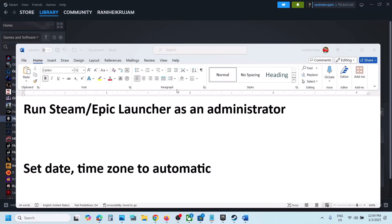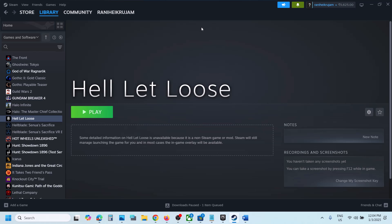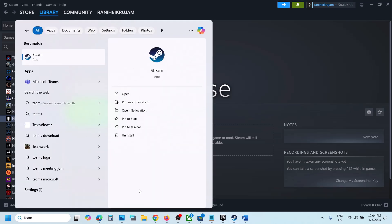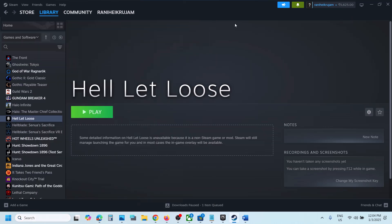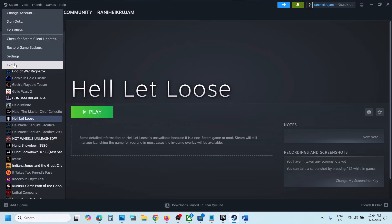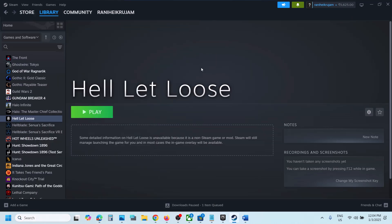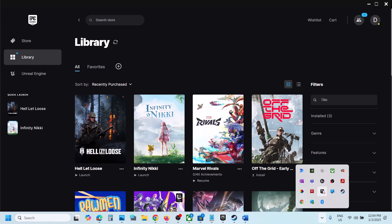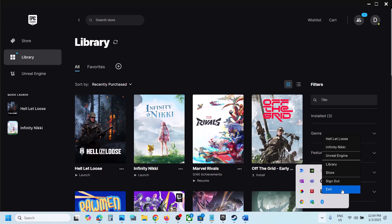The first step is to run Steam or Epic Games Launcher as administrator. Close Steam first — go to Steam then click on Exit. If you have the game on Epic Games Launcher, go to Epic Games Launcher and close it by selecting 'Exit Epic Games Launcher.'